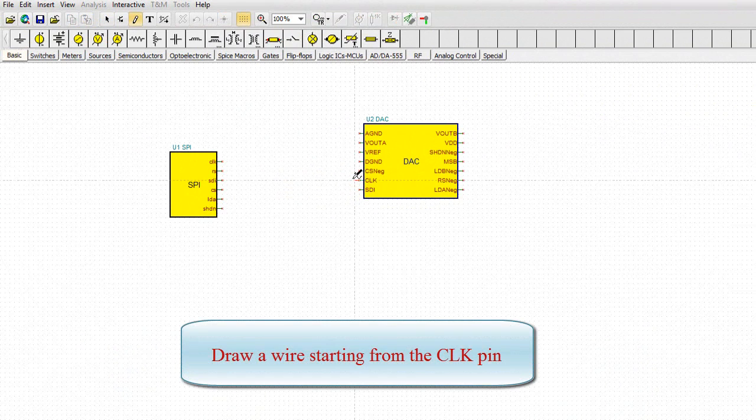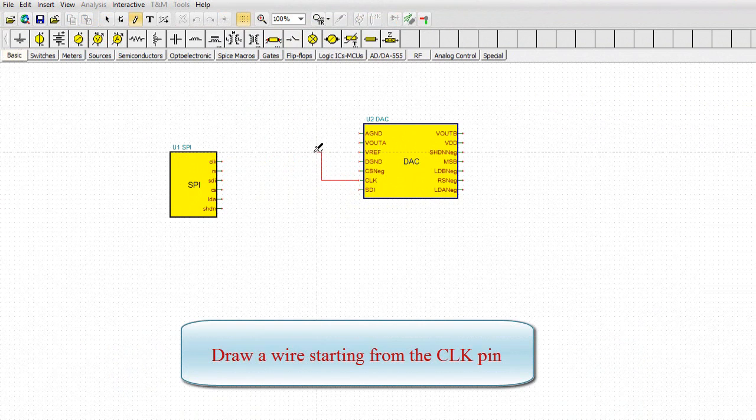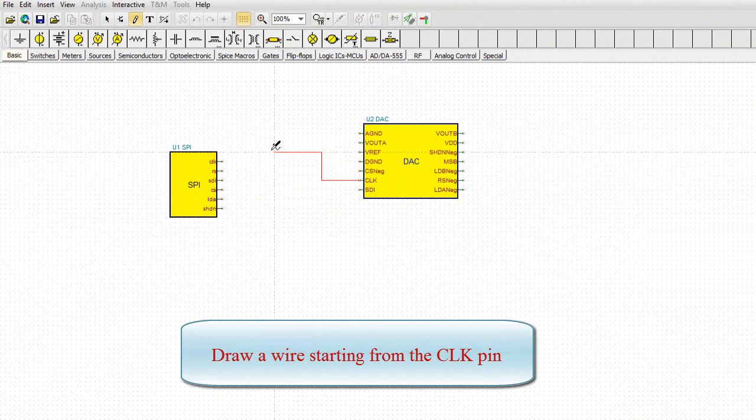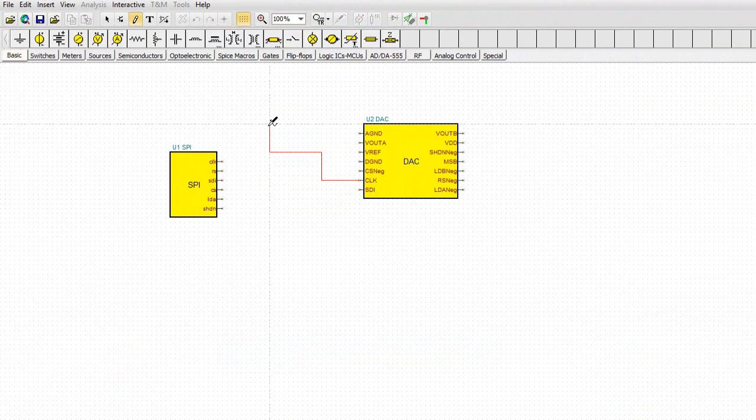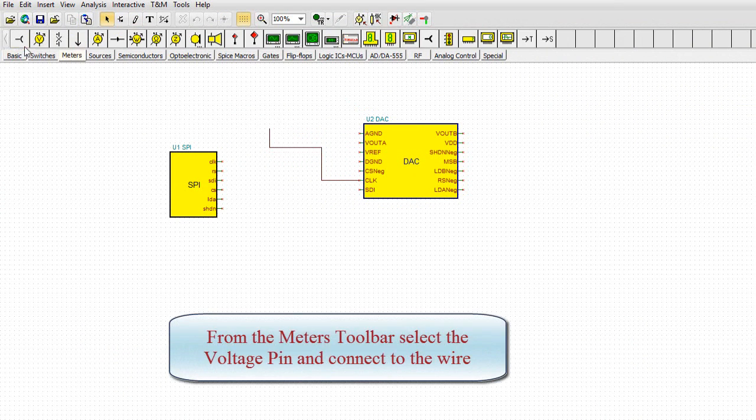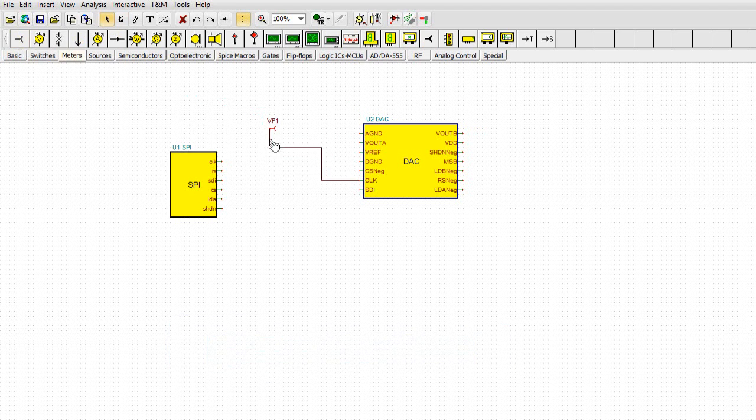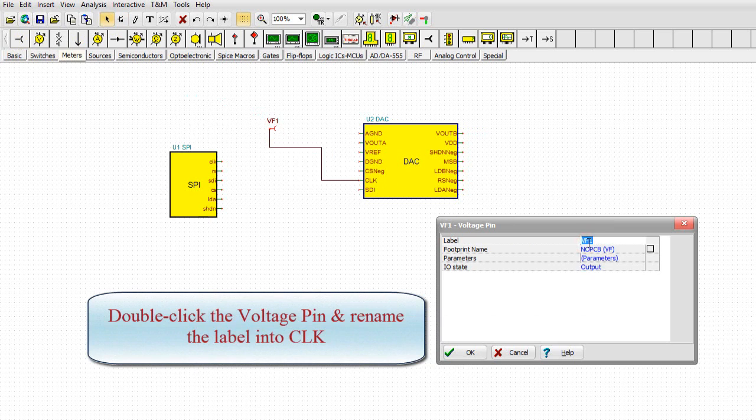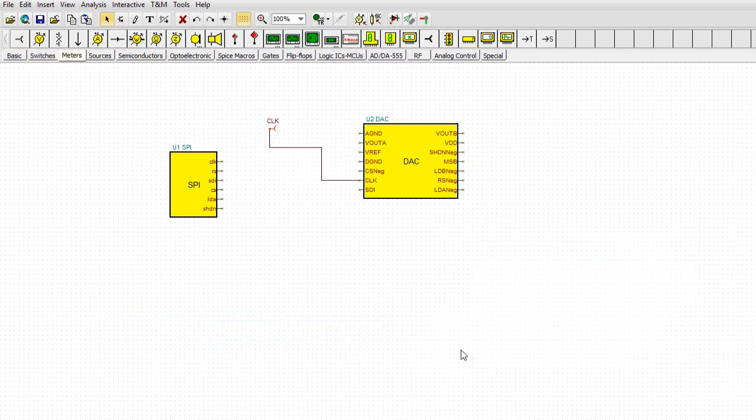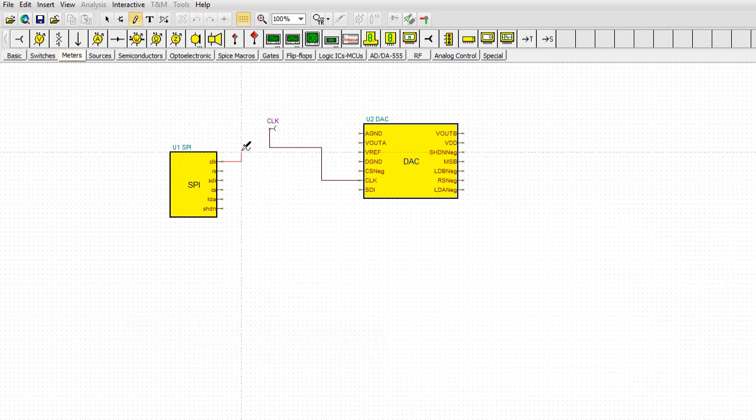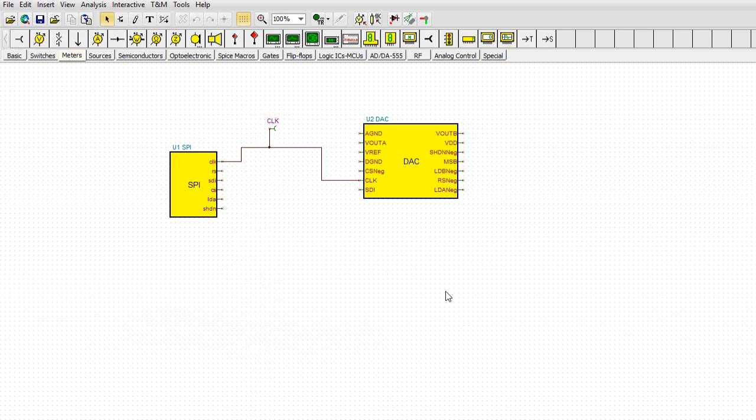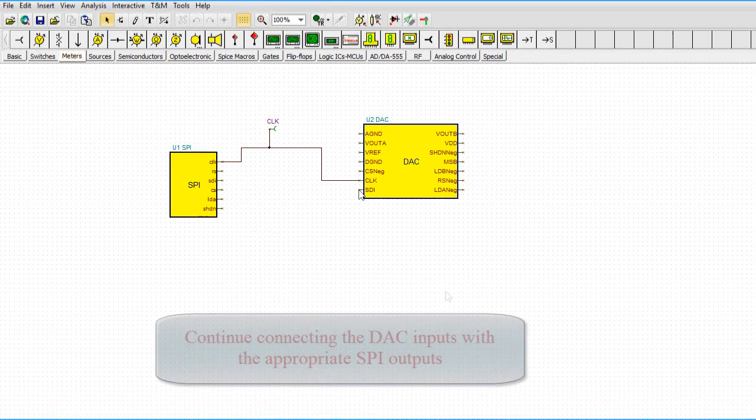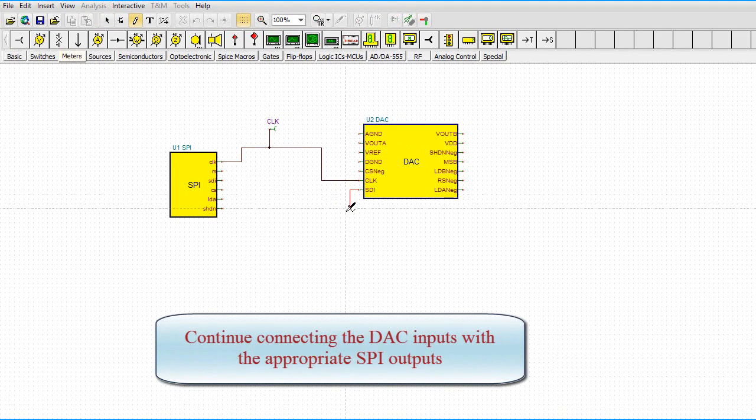Draw a wire starting from the CLK pin. From the meters toolbar, select the voltage pin and connect to the wire. Double-click the voltage pin and rename the label into CLK. Continue connecting the DAC inputs with the appropriate SPI outputs.